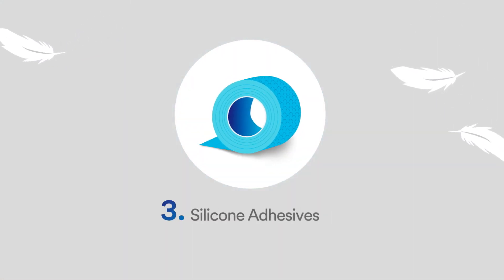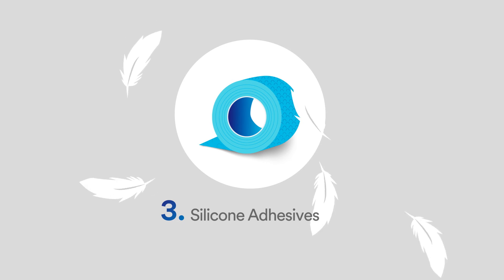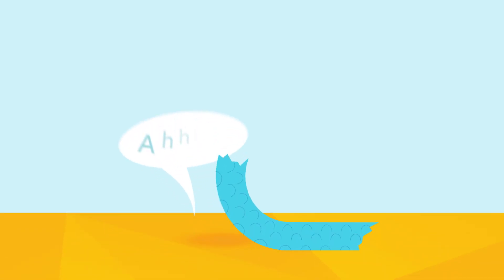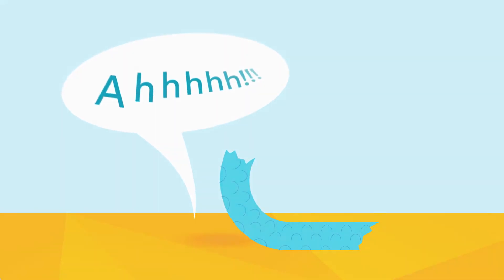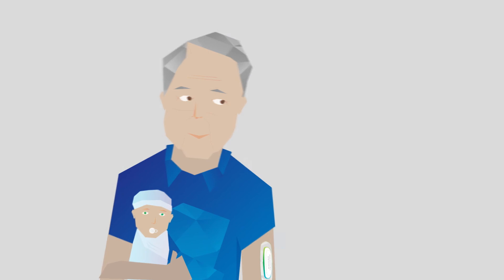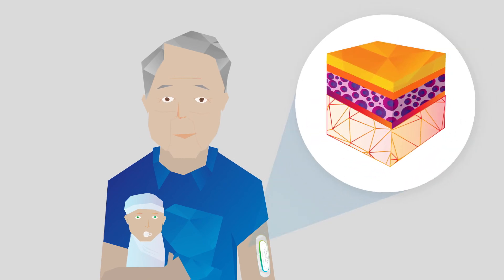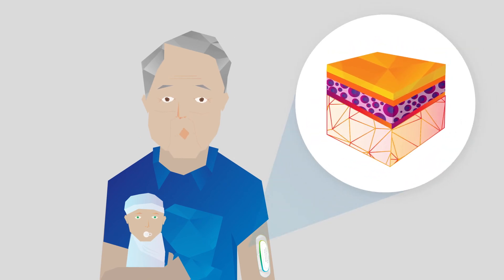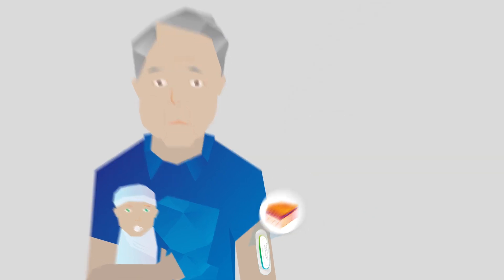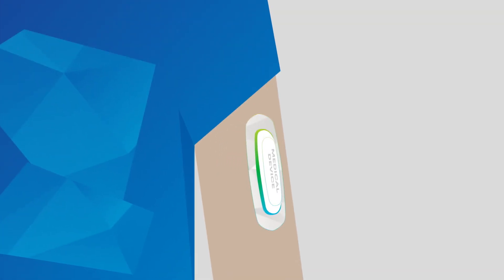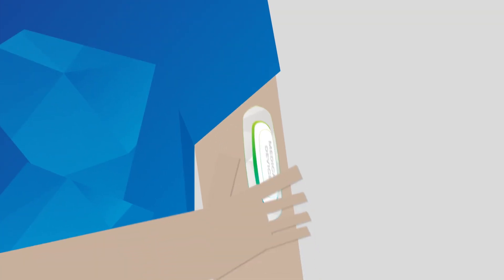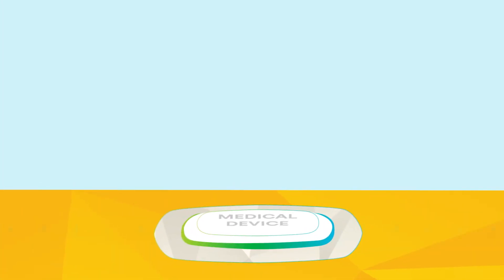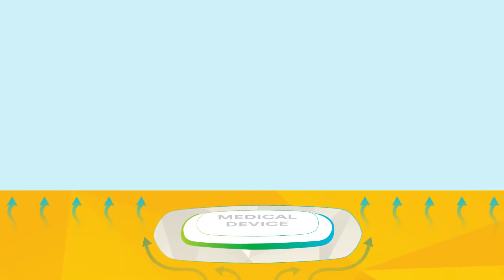Silicone PSAs are very gentle adhesives with low peel adhesion, so they typically result in less skin trauma when removed. They're a great choice for babies and elderly patients who have fragile skin. They're also an excellent choice for repeat applications to the same area of skin, or when you'll need to reposition the medical device, but they're used mostly for short-term applications.